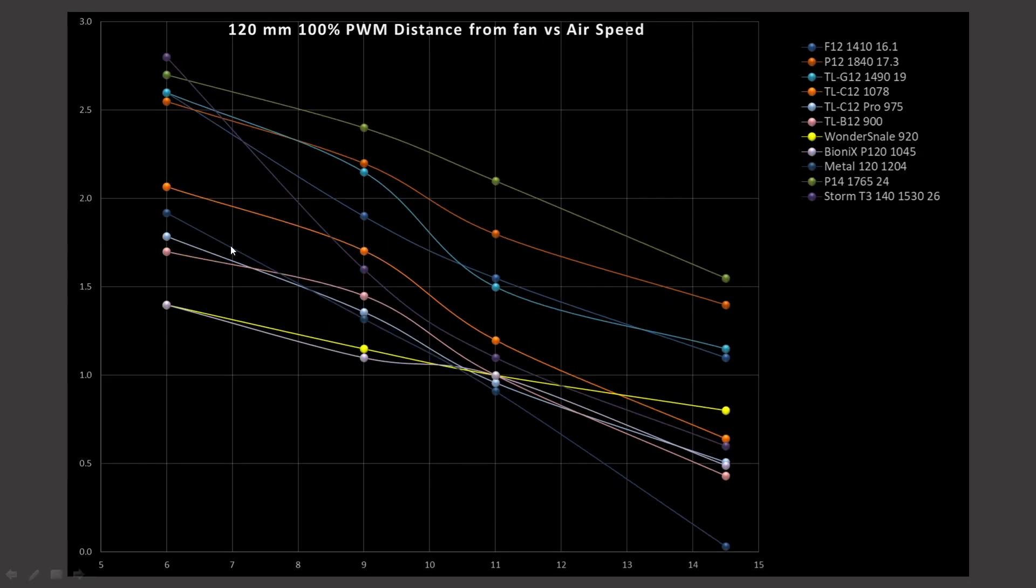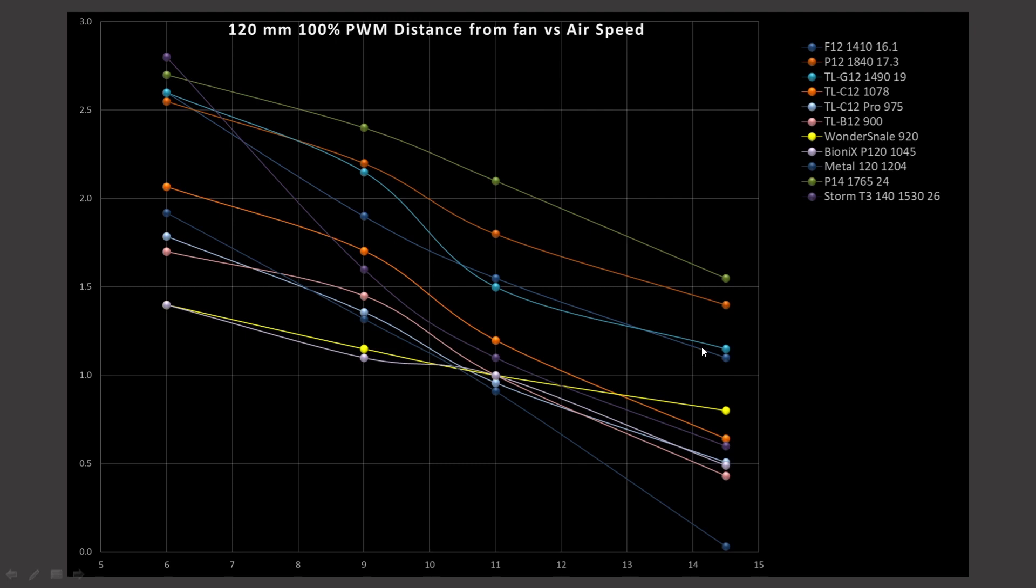Next, at 100% PWM fan signaling, we do see that the Wonder Snail is kind of left behind a little bit. Again, its line is super flat. So, actually, in a bigger case, it's doing pretty okay. So, again, the bottom end of what I consider a good fan. But really, you want to be looking up here at the P14, the P12, the TLC12, the Teal line, which is the TL-G12. That's amazing, considering that it's got a very pressure-oriented blade design. And the F12 is also looking pretty good. These would be the ones to look at once you're looking at 100% PWM fan signaling. So, this gives you an idea of how to blend the data together to pick out which fan would best suit your setup.